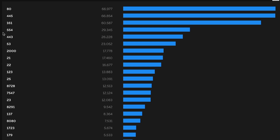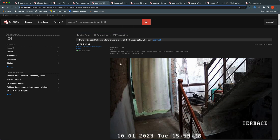The most popular port was port 554. Port 554 is the RTSP protocol, used to stream camera data. Shodan discovered there are at least 29,000 plus IP cameras in Pakistan on port 554. That's what Shodan has indexed, so I decided to do further research into it.